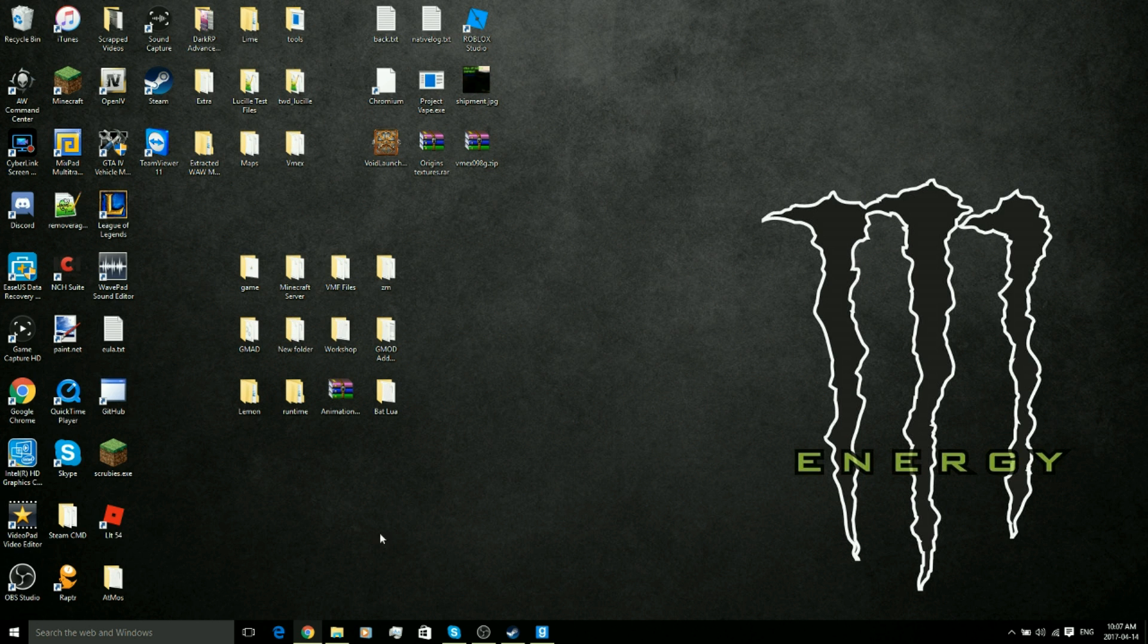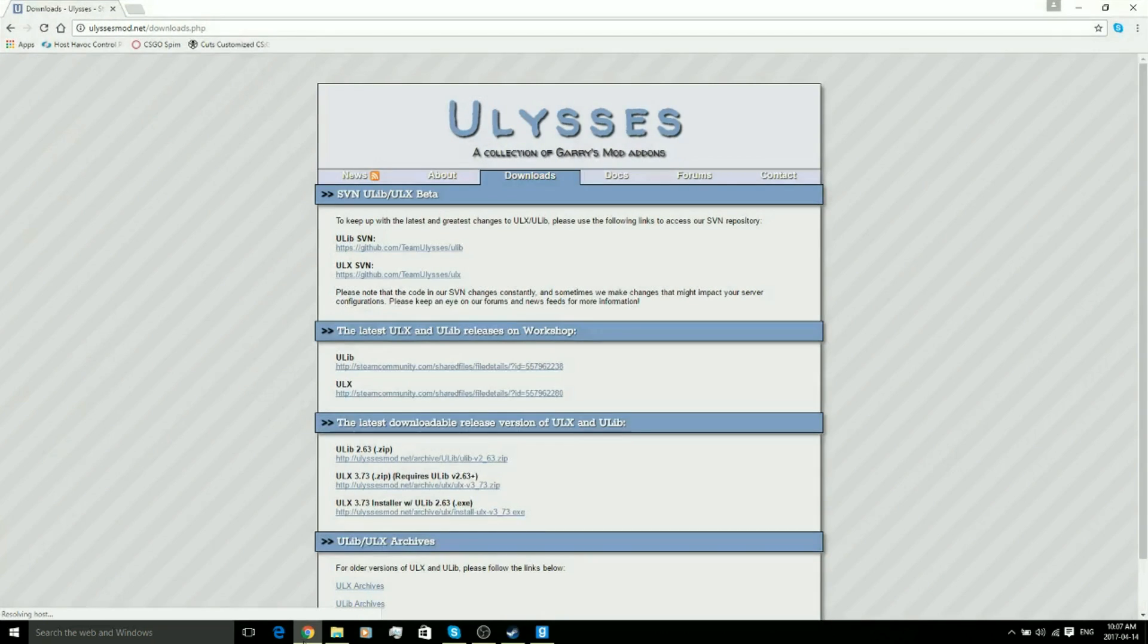The first thing you're going to want to do is open your Google Chrome or whatever browser you're using. I'll have this link down in the description below. This is where you download ULX and ULib.